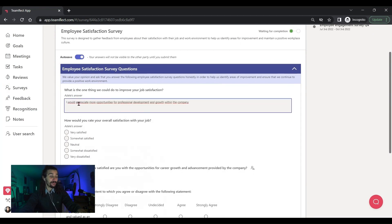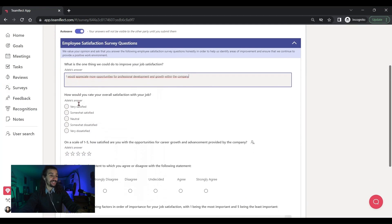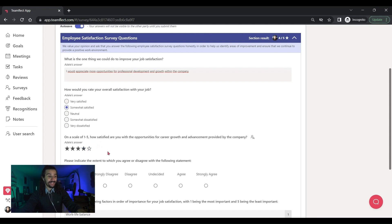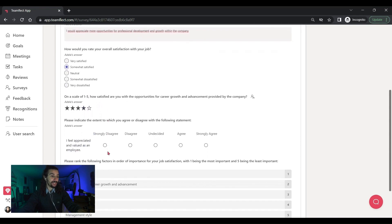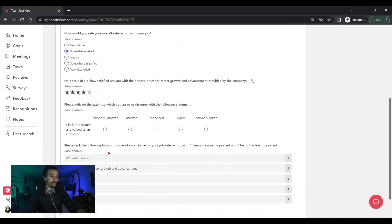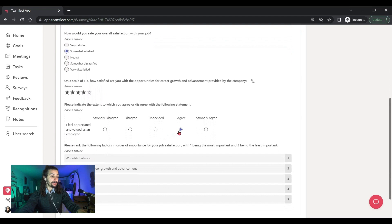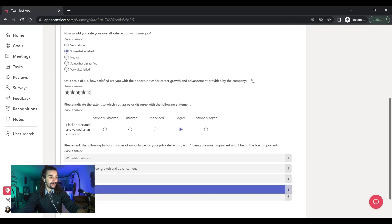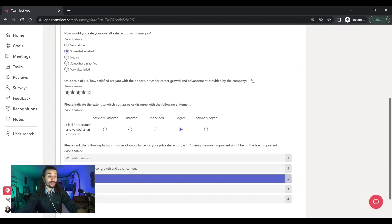So we have a free form question here, a multiple choice here. And we have a rating question right here. Let's agree. And look, I have a ranking question right here where I can drag these up. Yes, management style third.